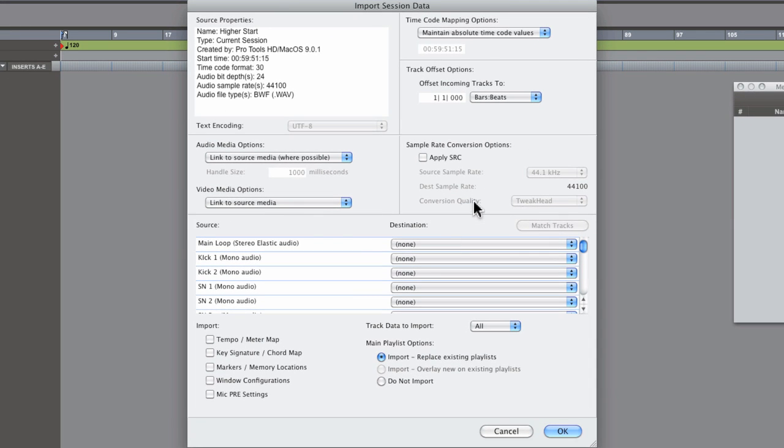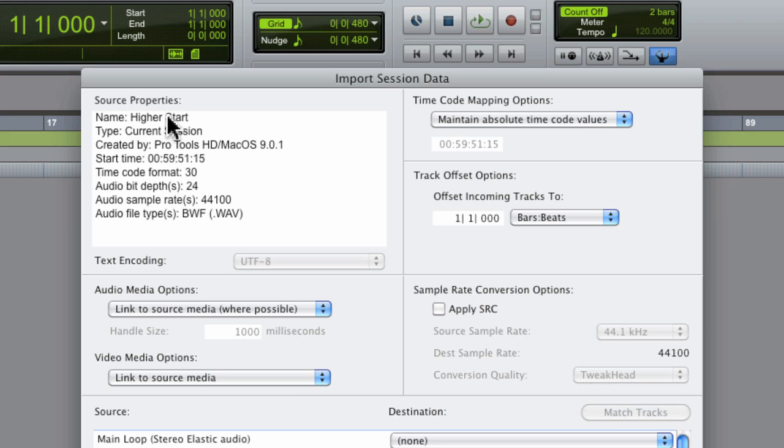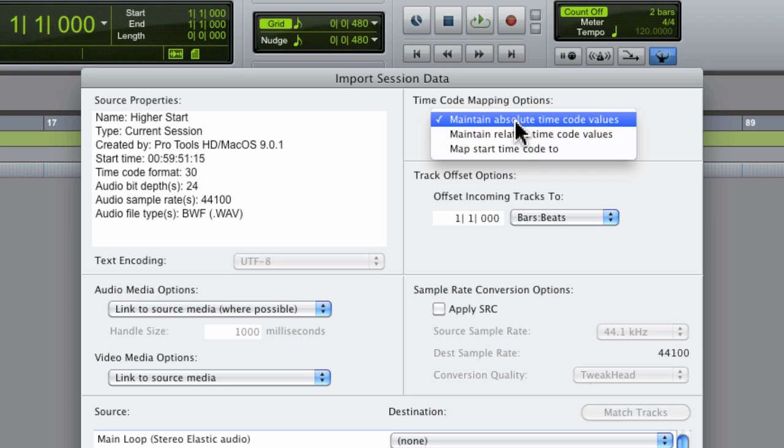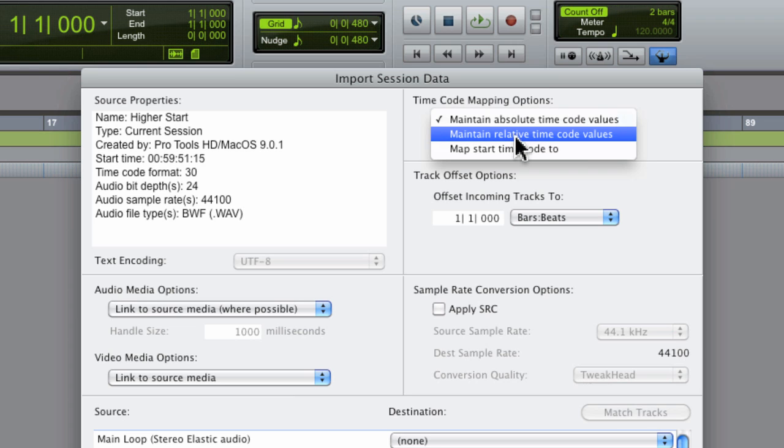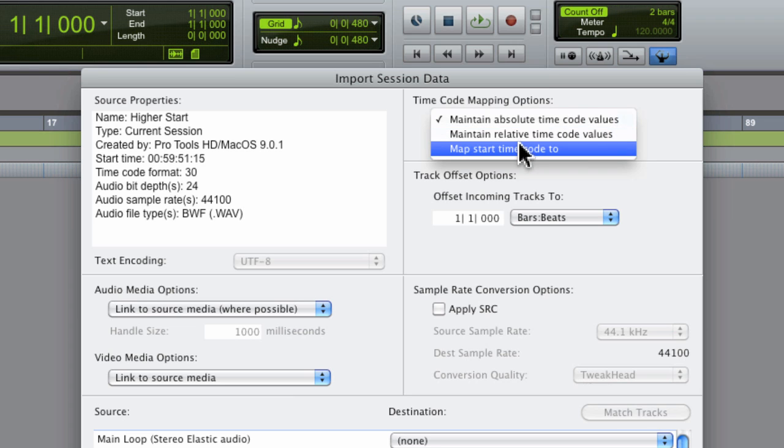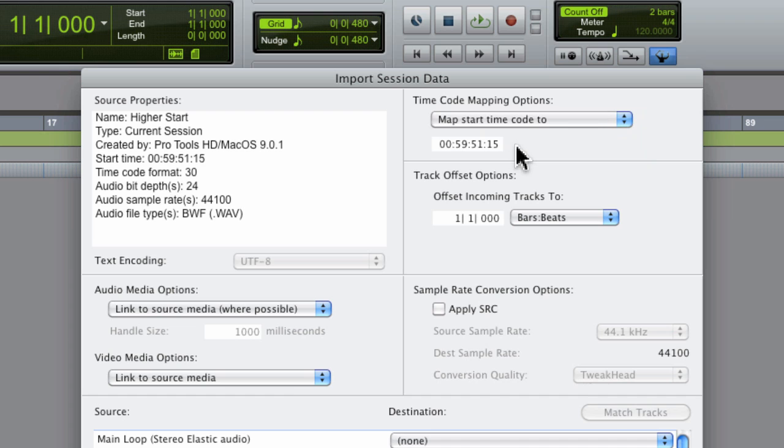Now this powerful window yields a lot of options. Now in the top left are the properties for the session that you're importing, the session name and the session start time. Now note that the timecode mapping options are maintaining absolute timecode, ensuring that your regions are placed at the same point within the timeline.